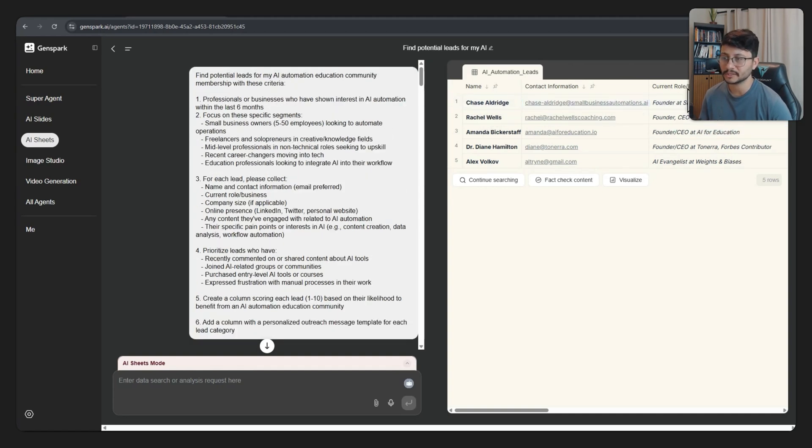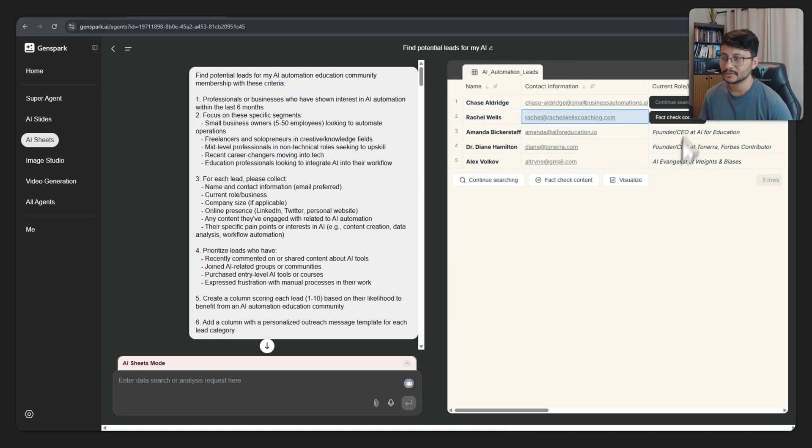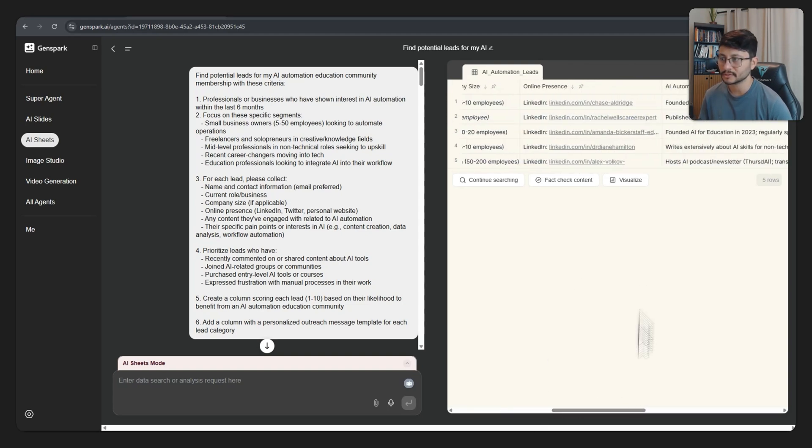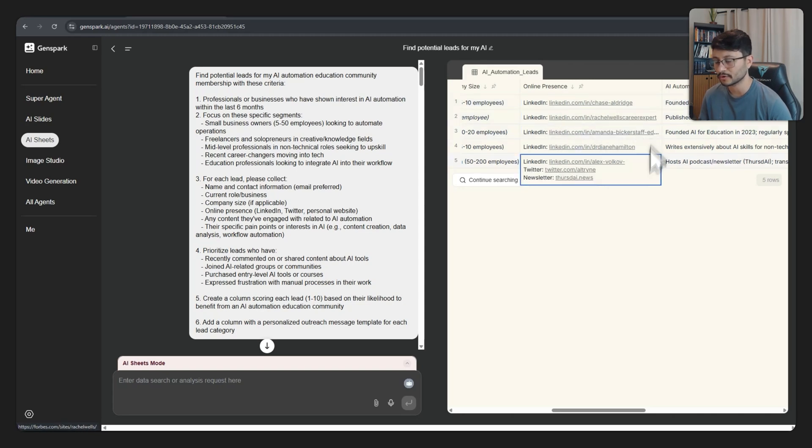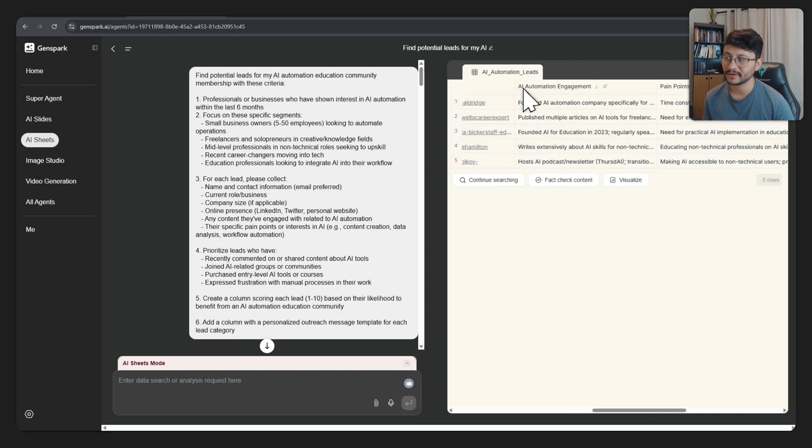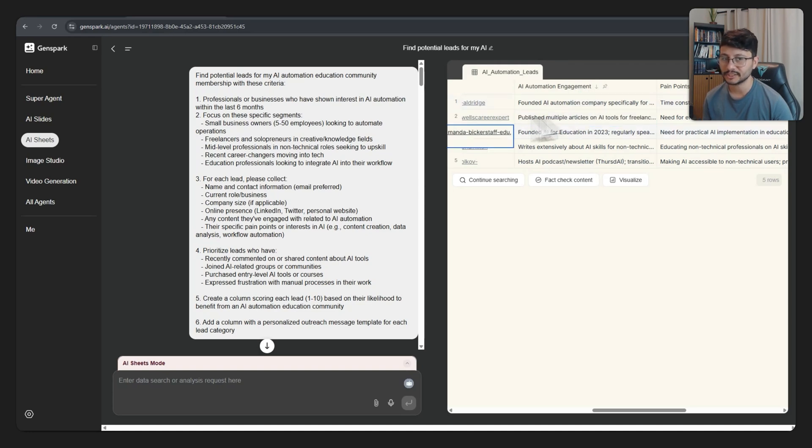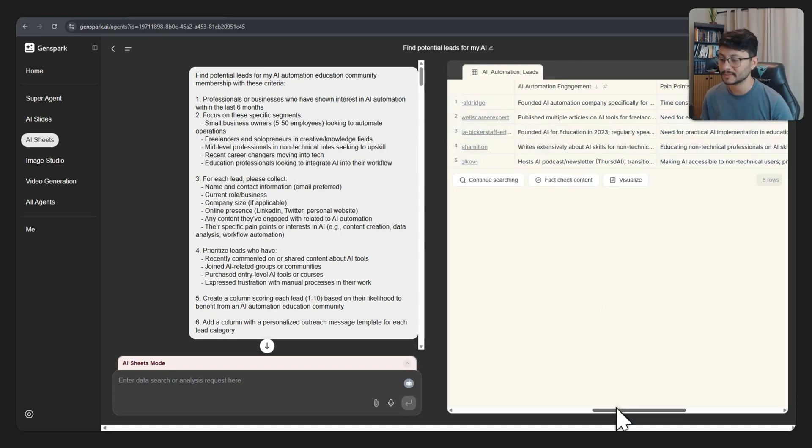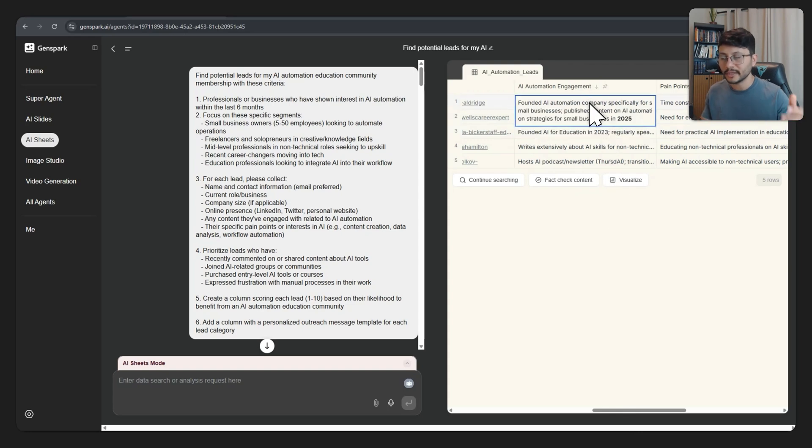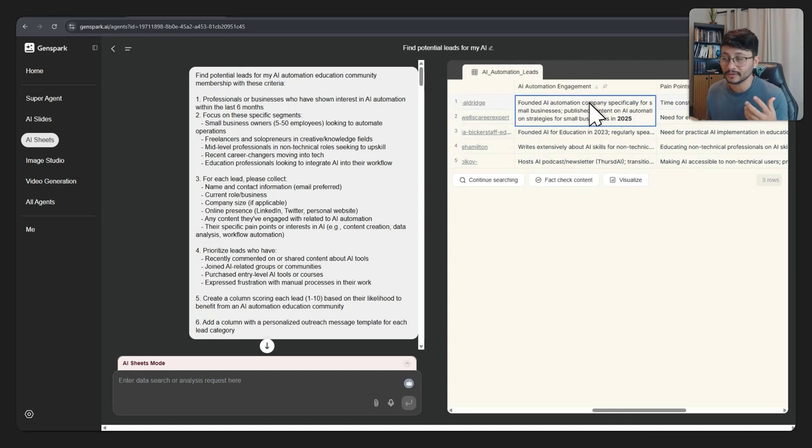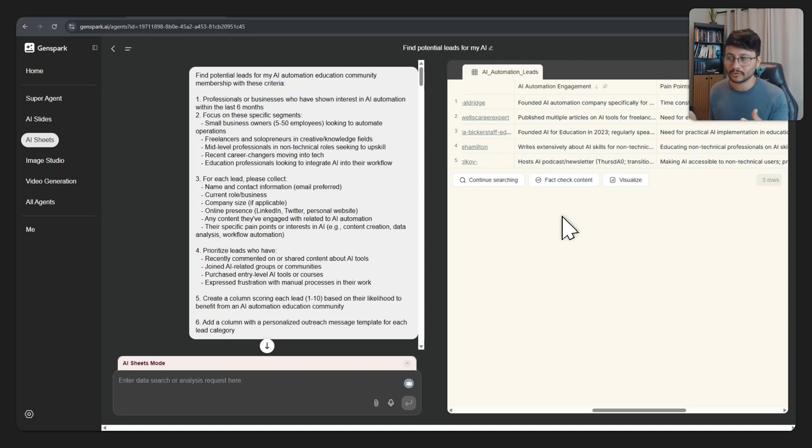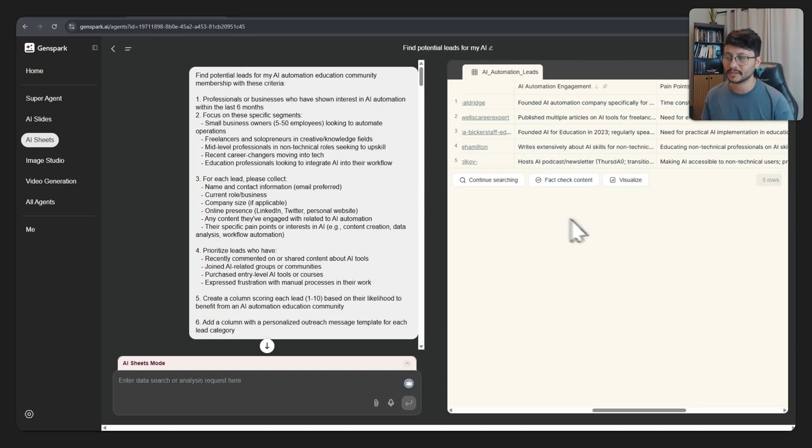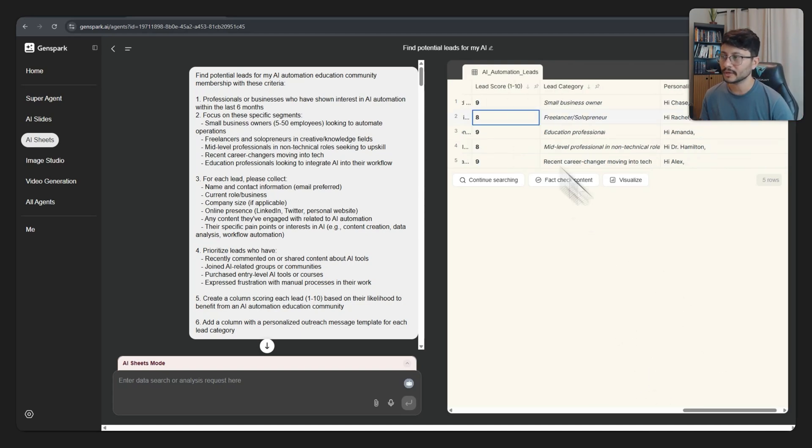contact information, current role, business, and you can click on the cell to fact check the content. We have a lot more columns here: LinkedIn, a website, here we have a link of where this person was mentioned in Forbes. And then we have an AI automation engagement column. This was generated also by this tool, which understood the task of fetching specific leads related to AI automation. That's kind of easy because you could just type in AI automation person inside of Google and go to the first LinkedIn options that you find. But still, this is a pretty amazing result.